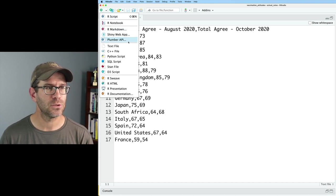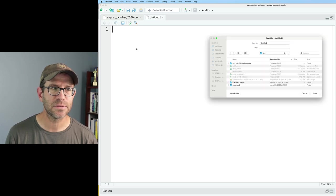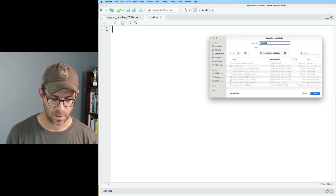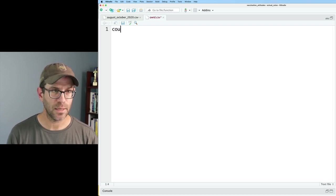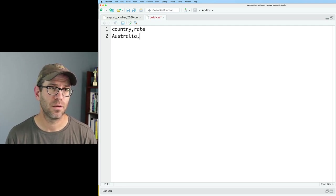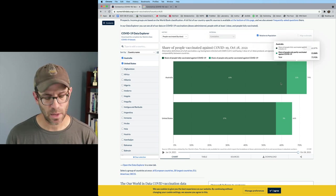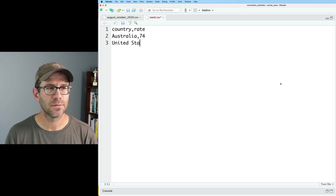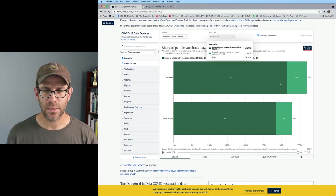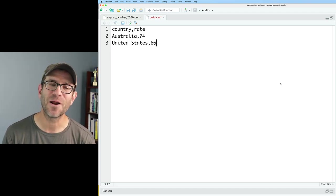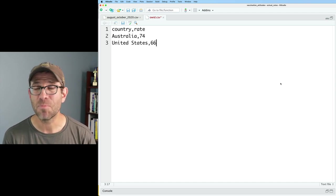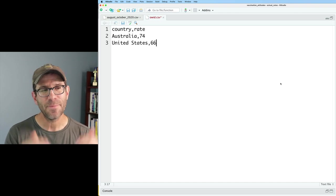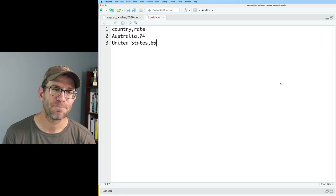We could go ahead and do a text file. And I'll save this perhaps as OWID, Our World in Data dot CSV. And so then we could say country and rate. And so we can say Australia. And what was the rate here? So let's go ahead and use at least partially. So we'll say 74. And then United States, and then we'll say 66. And you can already see as I'm typing how error prone I am. I'm introducing typos that I'm thankfully catching.